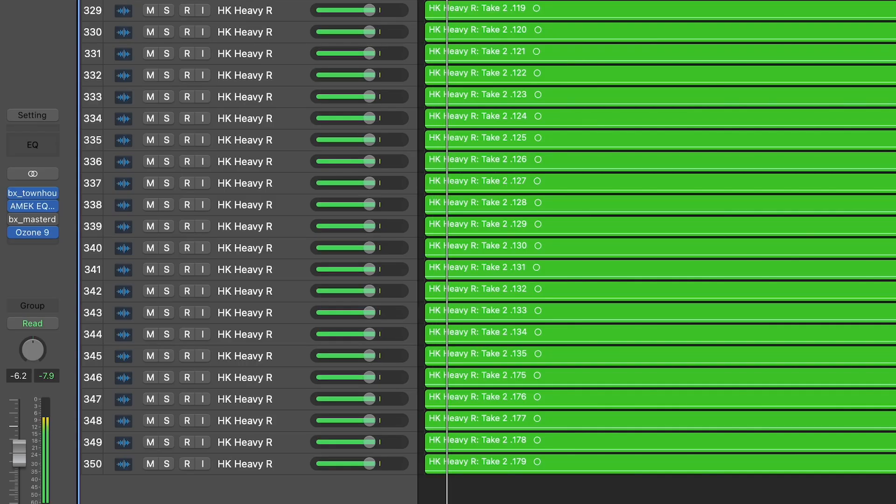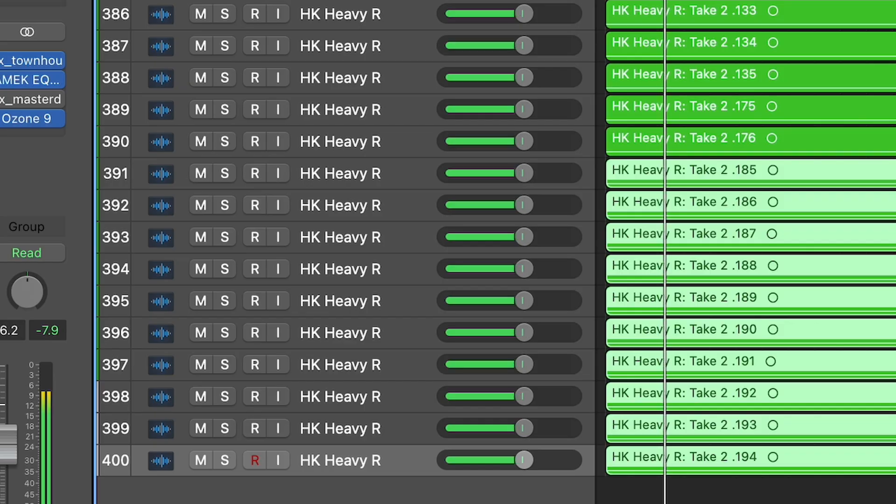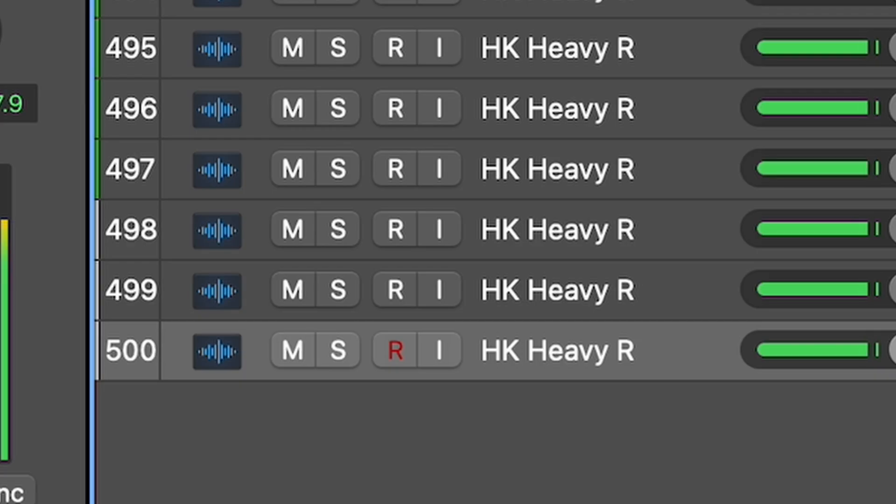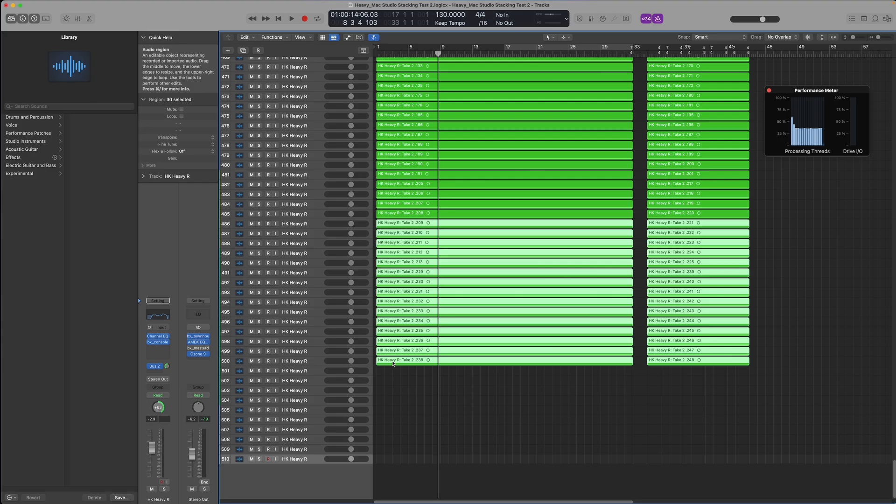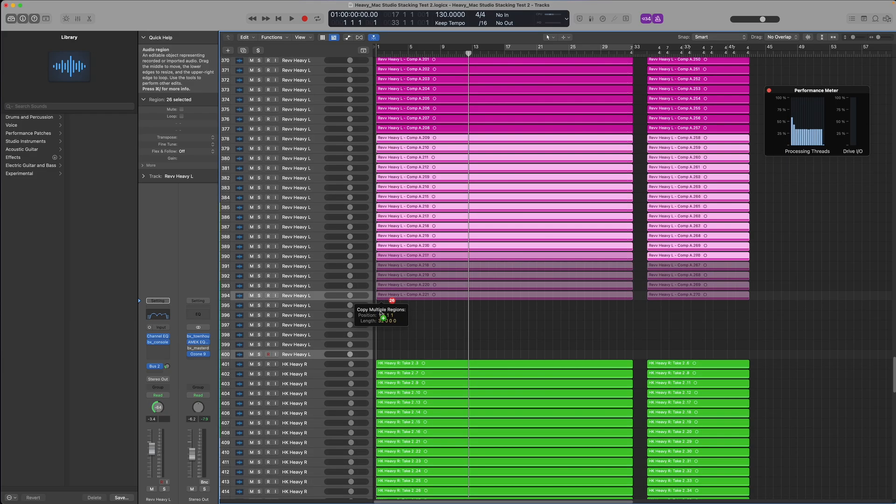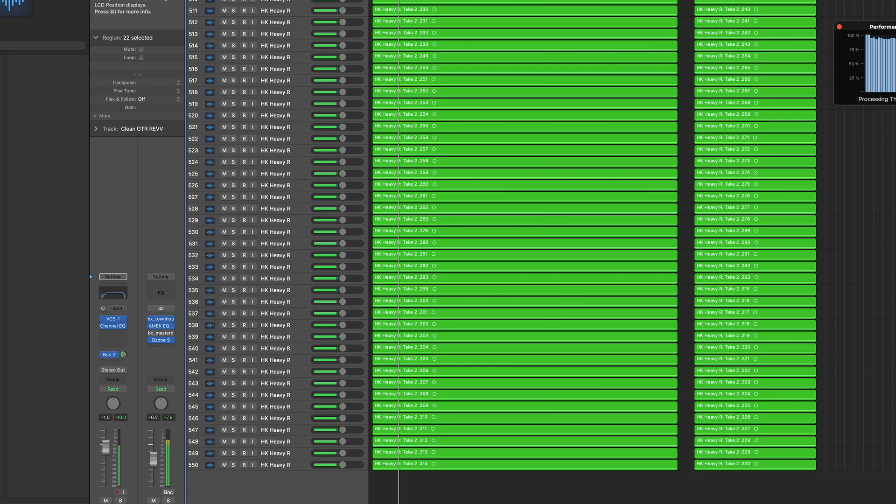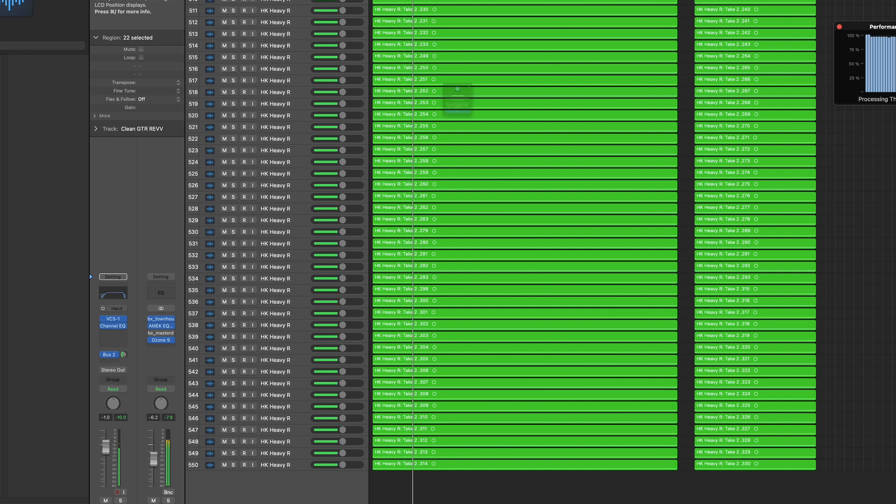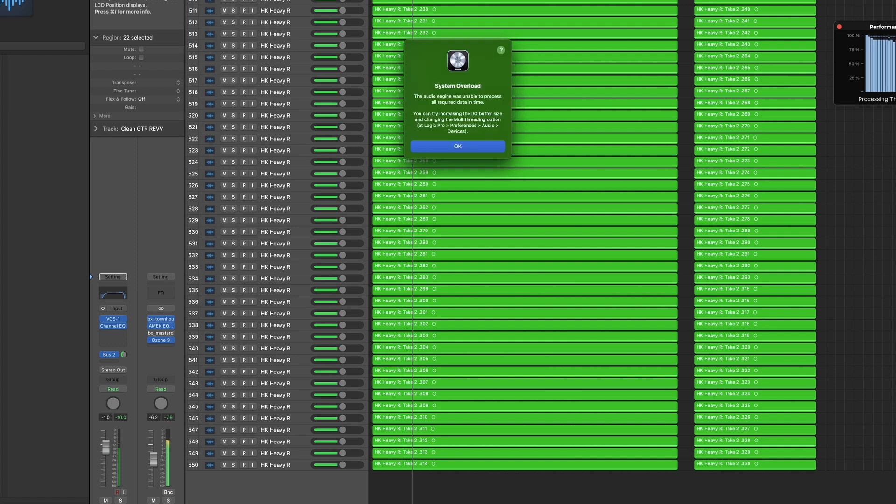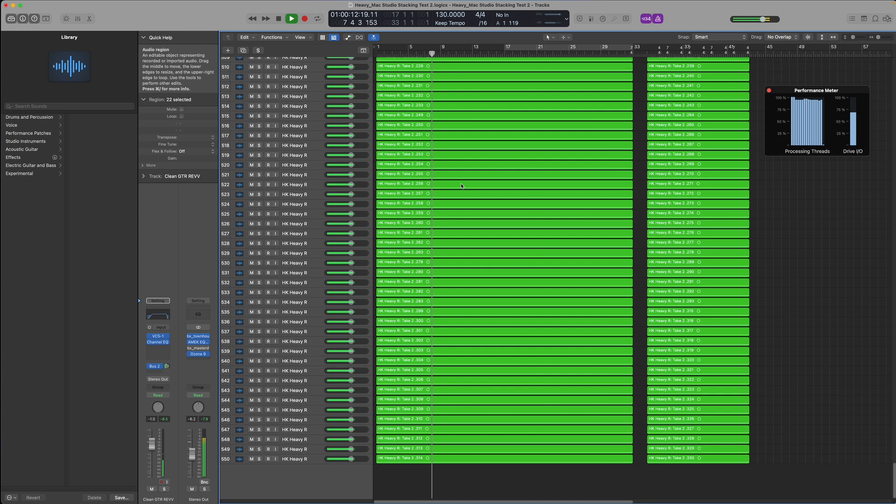And it continued to play at 350 tracks, 400 tracks, and 500 tracks. So I added another 50 tracks, and at 550 tracks the project is still playing but it seems to have finally hit its limit. Yep, it took 550 tracks to choke the Mac Studio this time.